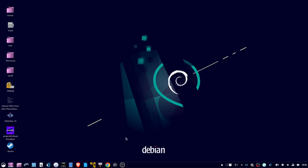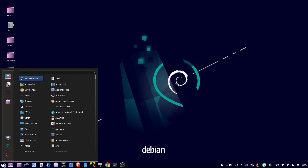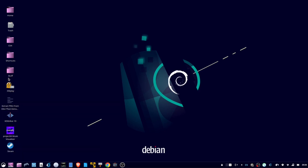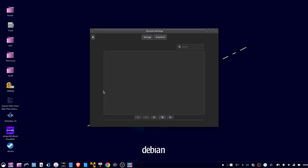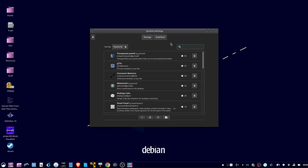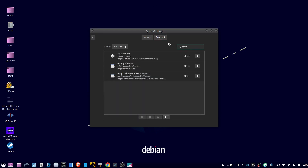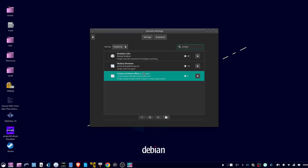To add wobbly windows to Cinnamon Desktop, go to the menu, click on settings, then double click extensions, click download, and click on Compiz, and then click the down arrow for install.